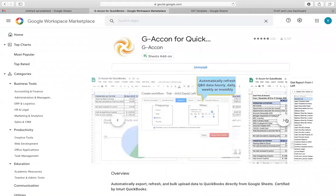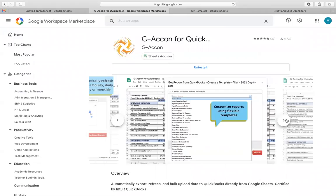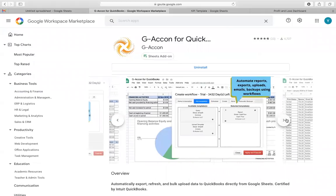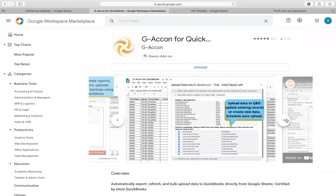It also allows you to seamlessly synchronize data. You can export data reports, customize reports, edit, and upload data in bulk to QuickBooks from Google Sheets with ease.